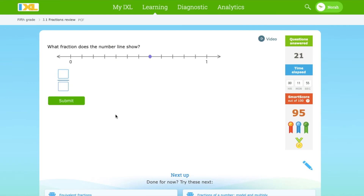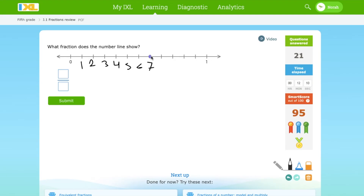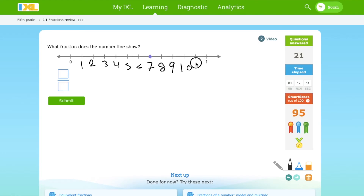Which fraction does the number line show? Let's see: 1, 2, 3, 4, 5, 6, 7, 8, 9, 10, 11, and 12. So it's 7 over 12.